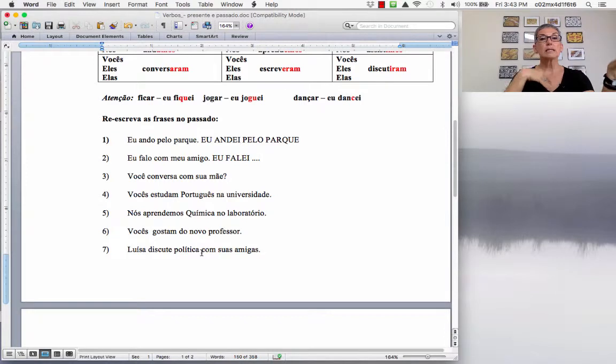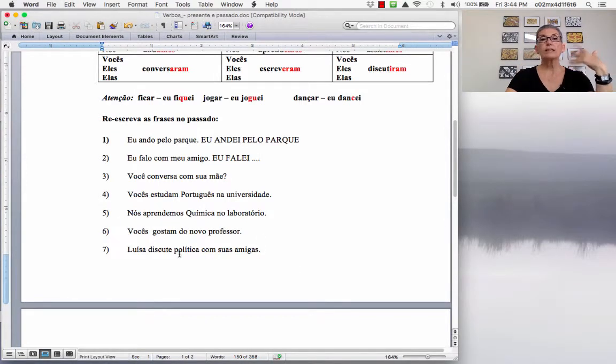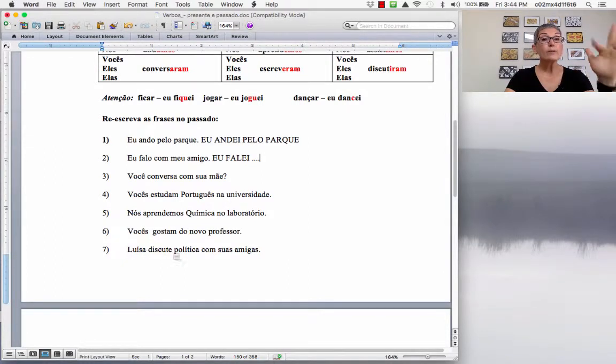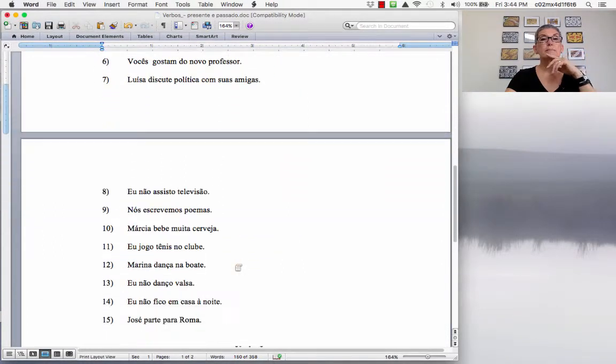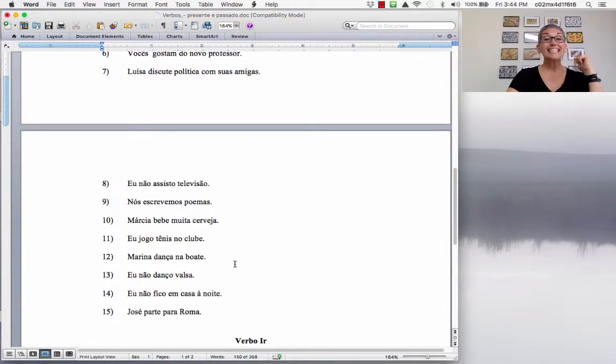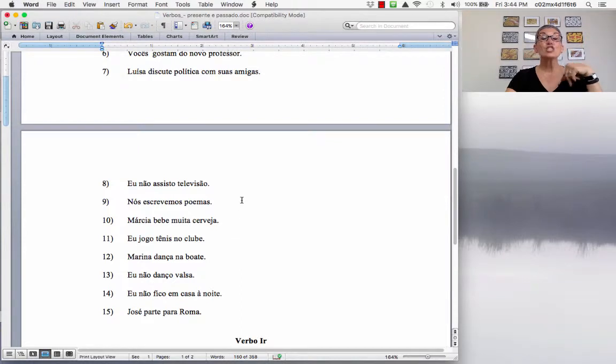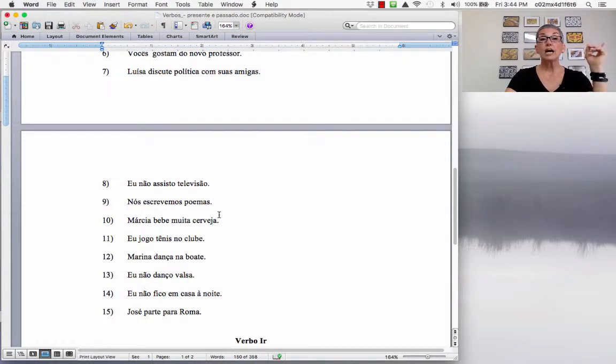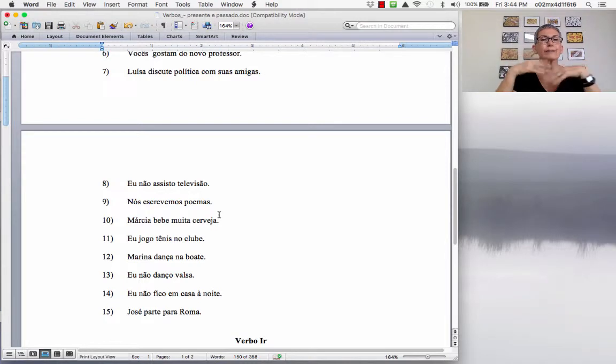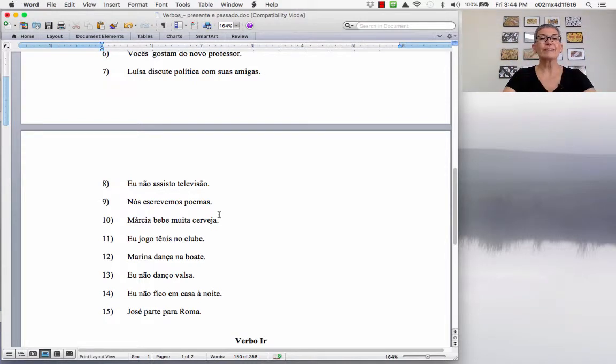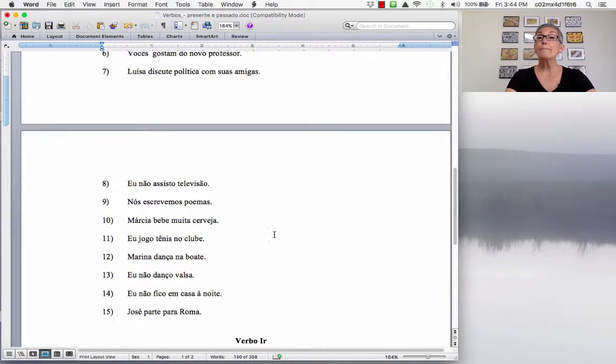NÓS APRENDEMOS QUIMICA NO LABORATÓRIO. We learned chemistry in the lab. NÓS APRENDEMOS QUIMICA NO LABORATÓRIO. So, you have exactly the same. So, here you would have to insert an adverb, indicating that it was a past thing. So, nós estudamos química no laboratório ontem, ou semana passada, ou no mês passado. VOCÊS GOSTAM DO NOVO PROFESSOR. So, you liked the new teacher. VOCÊS GOSTARAM DO NOVO PROFESSOR.